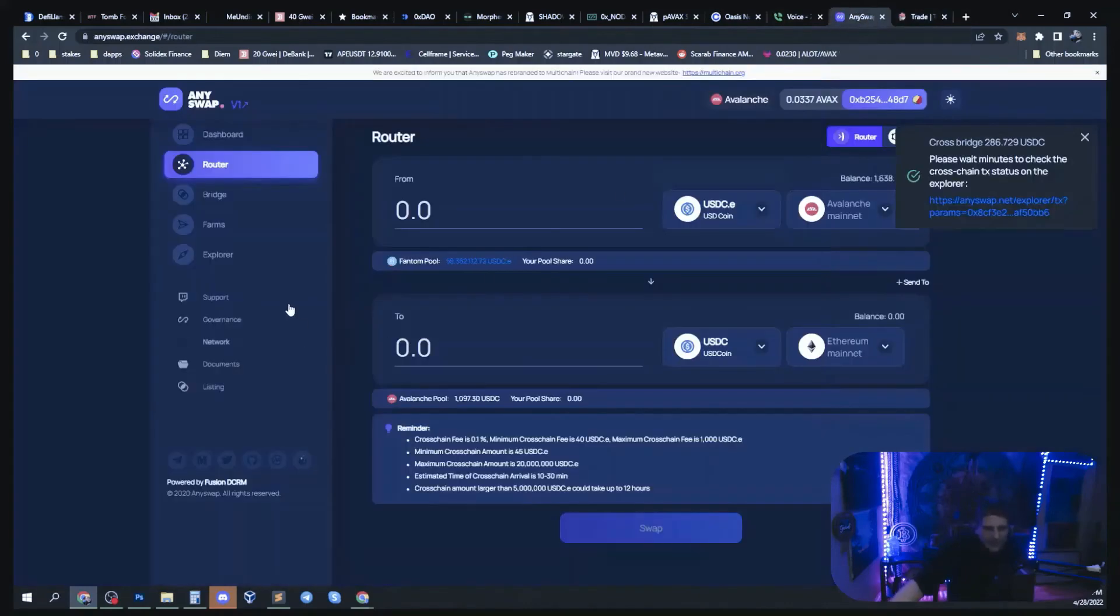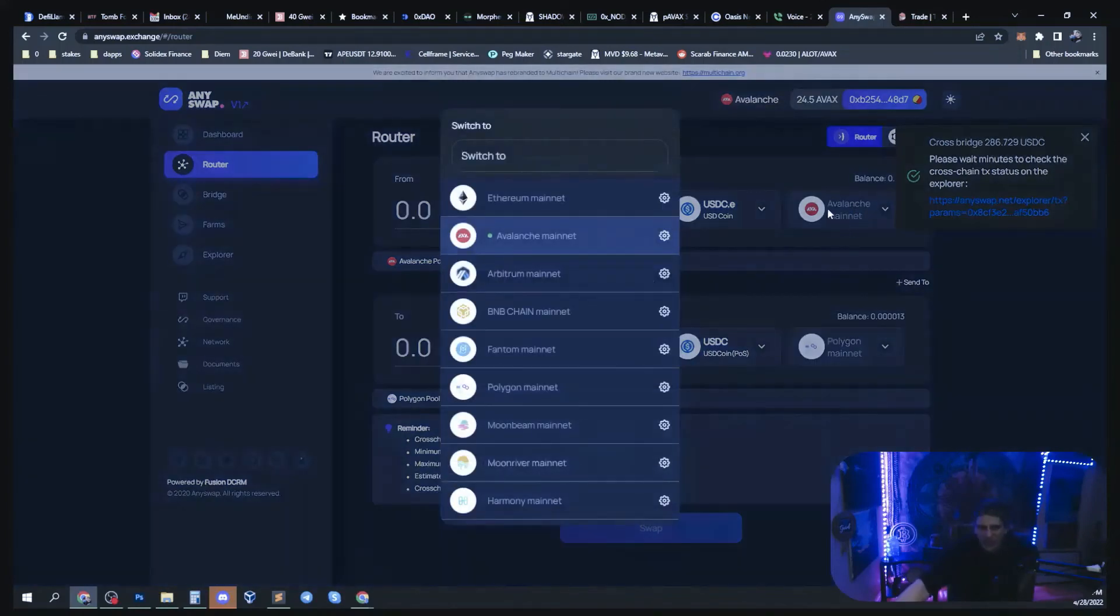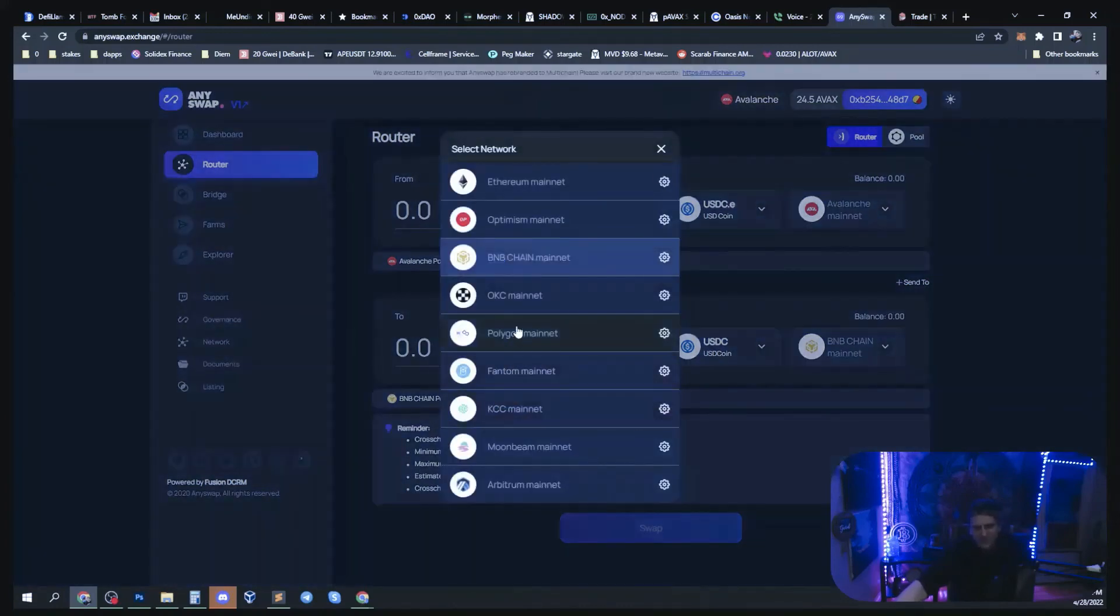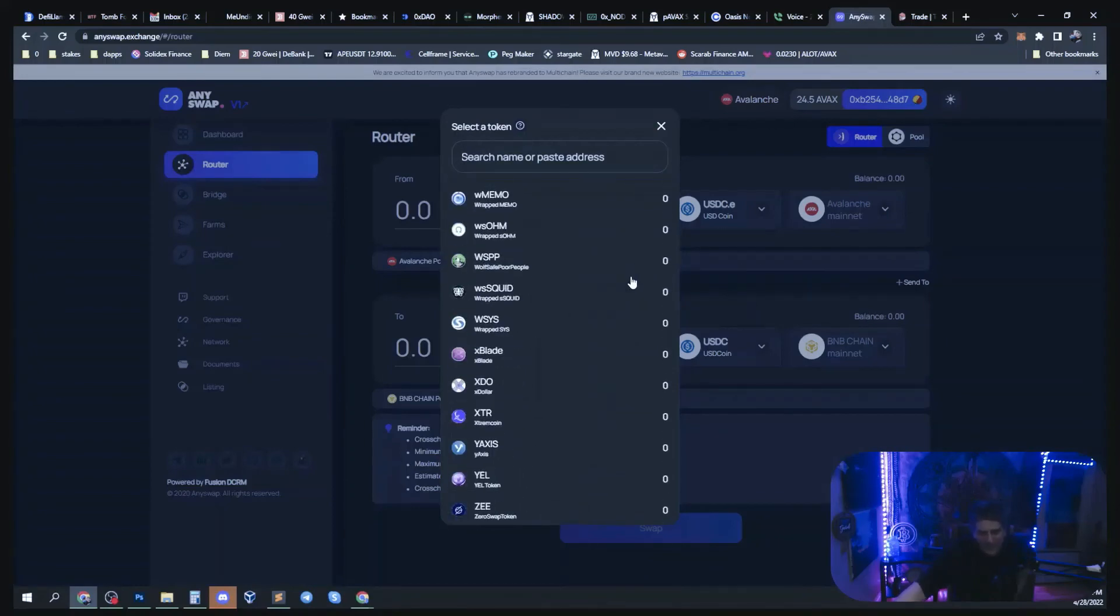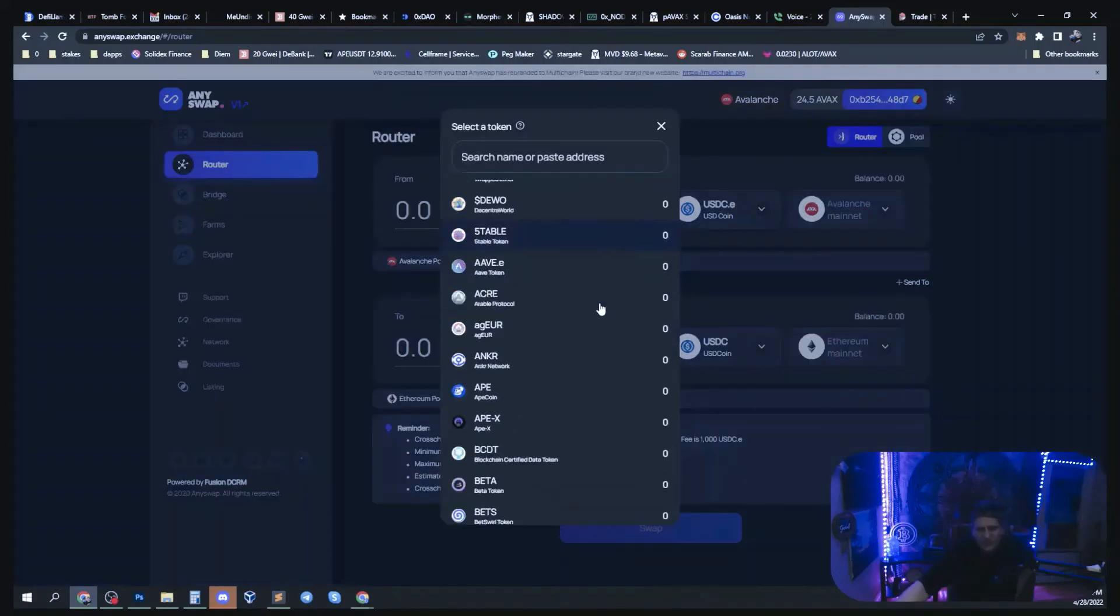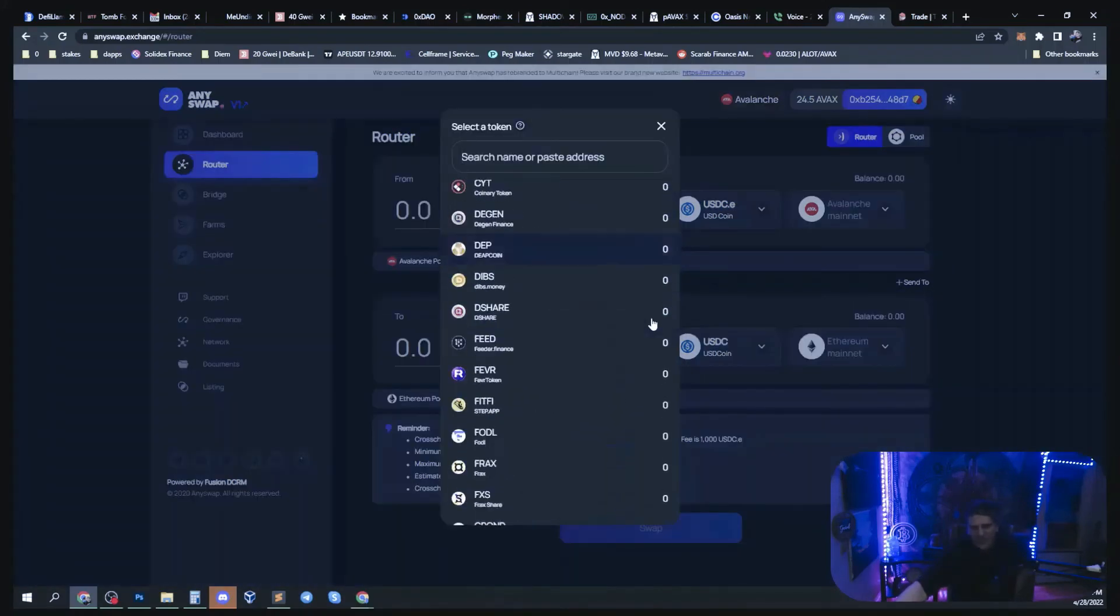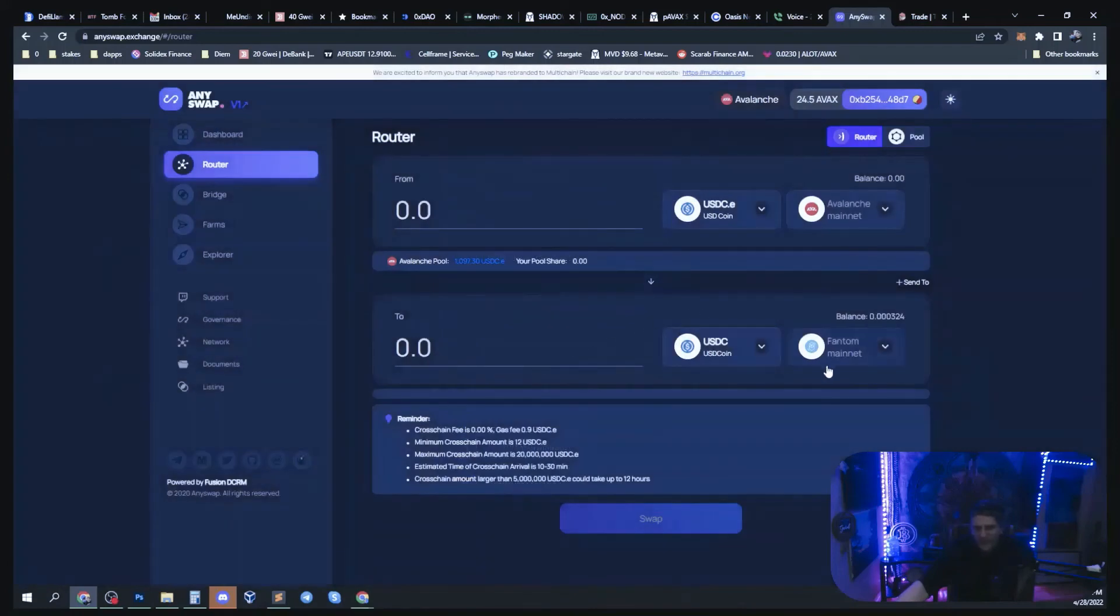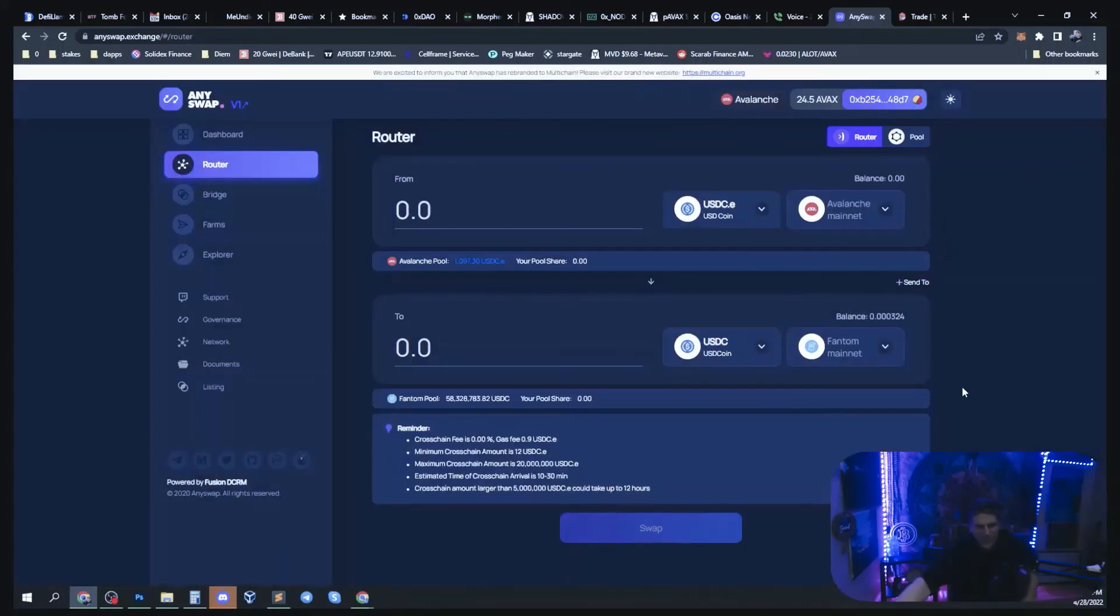Don't use the bridge. The bridge doesn't have as many options at all. Go for the router. The router literally, if I'm swapping from Avalanche to BSC, I could swap all these different coins. It's pretty incredible the amount of coins they let you swap from one chain to another. So from Avalanche to Phantom, it's all these. Very cool.